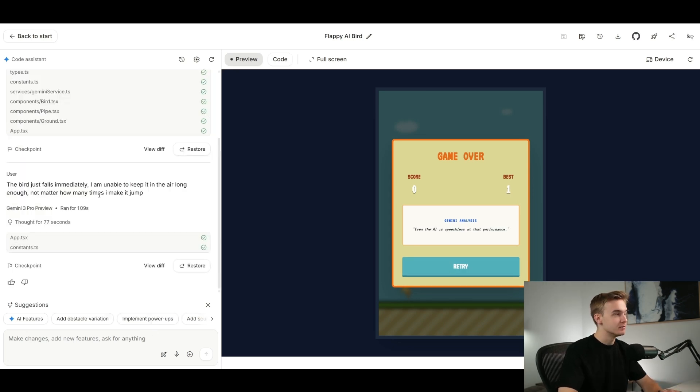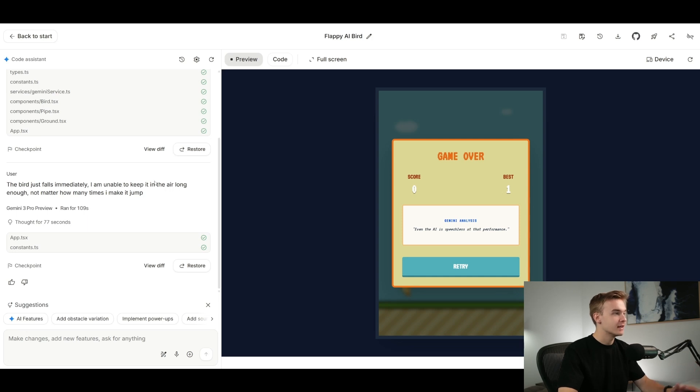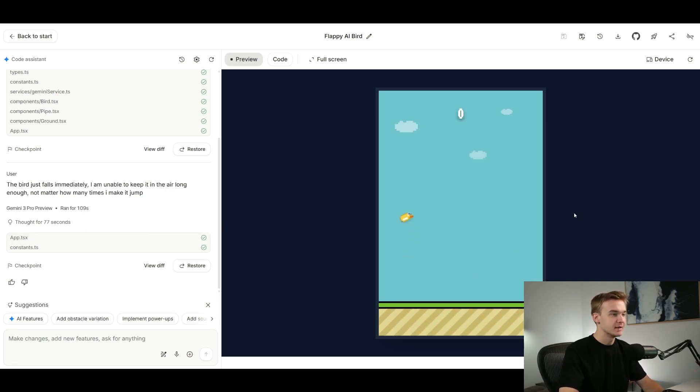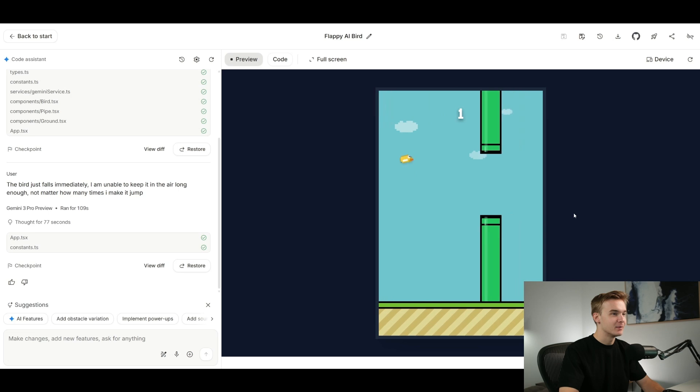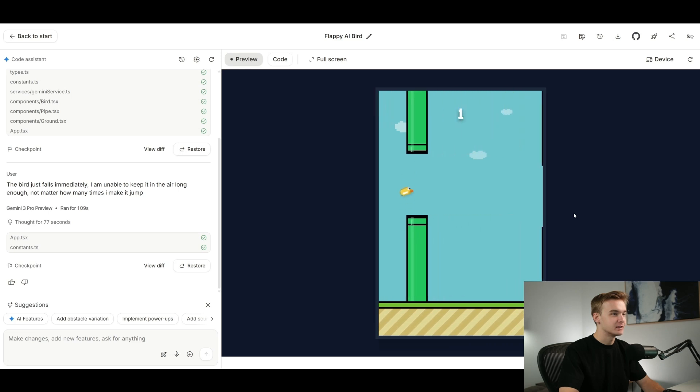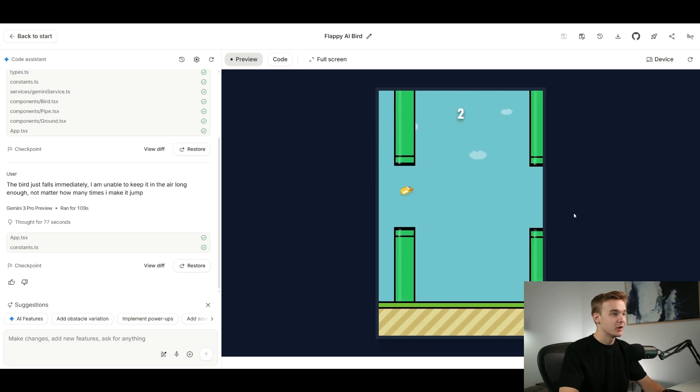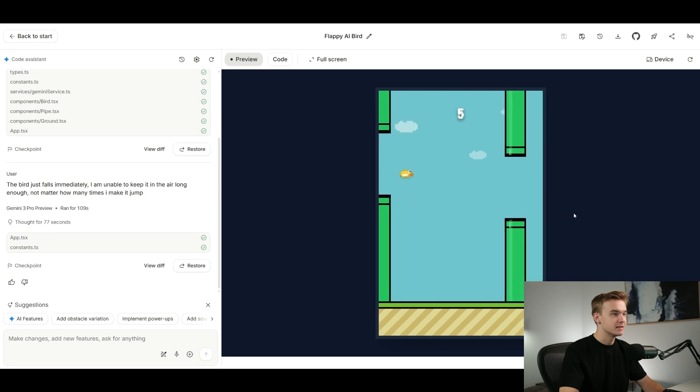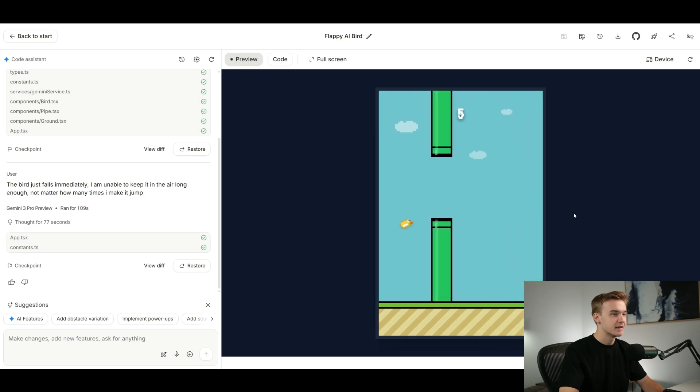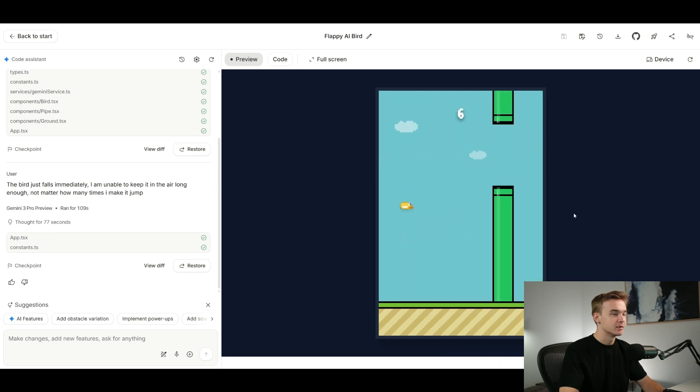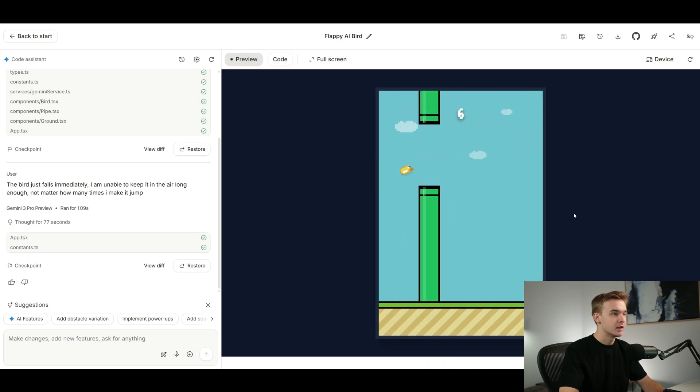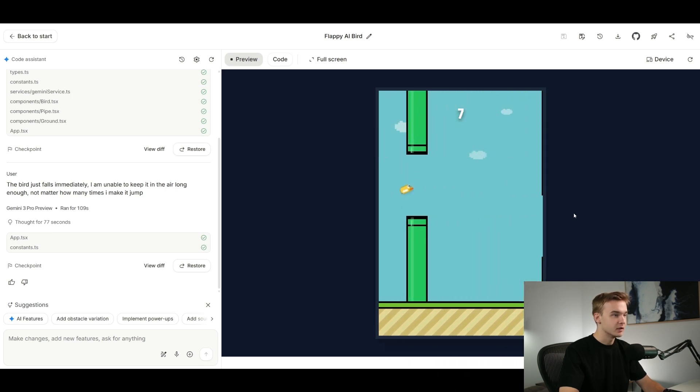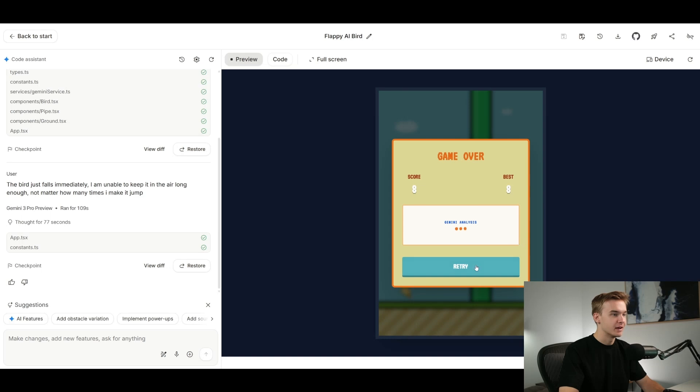All right, so I just told it that the bird is just falling immediately and I'm unable to keep it in the air, which was the problem that I was having, and it has fixed it right away. So hit retry and you'll see there we go, awesome. So I can now jump around and I'm going to try and get a really high score here. Pretty awesome that I was able to generate this game pretty much literally in two sentences, and this is a game that you could literally publish to the app store and use on a browser.